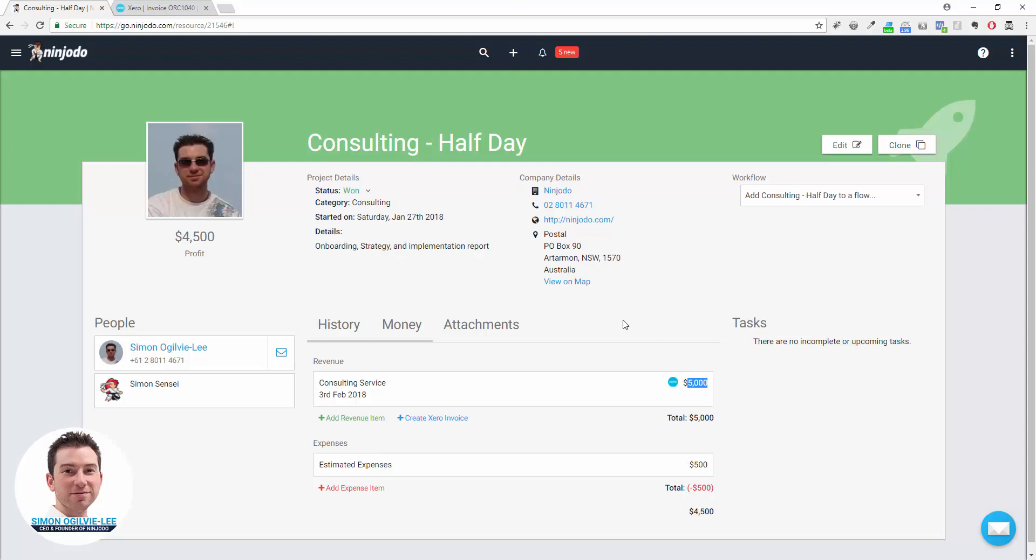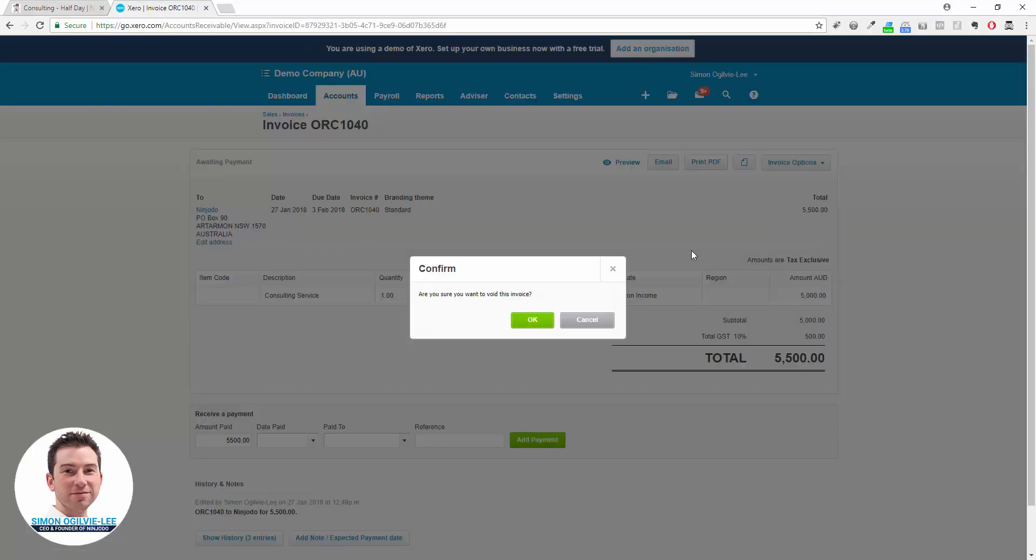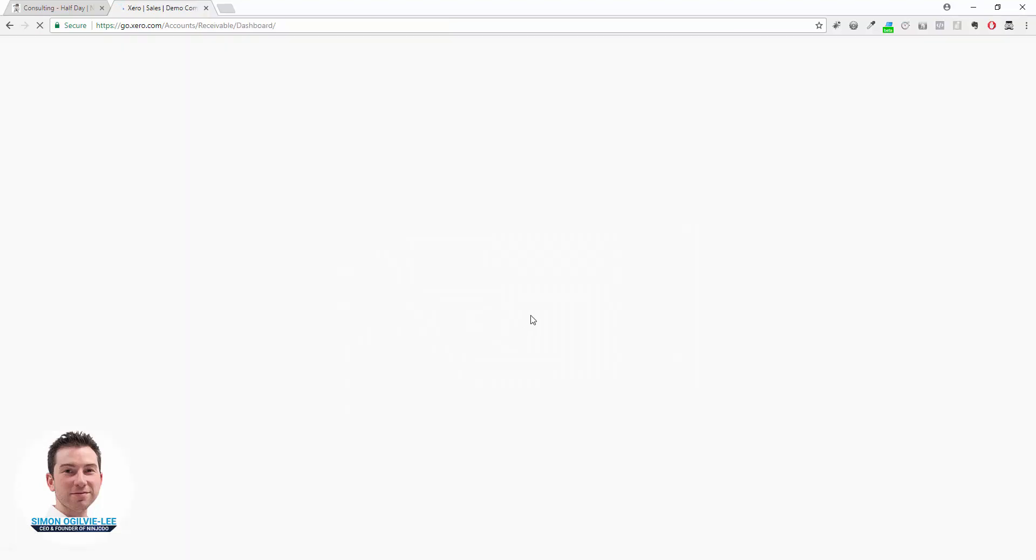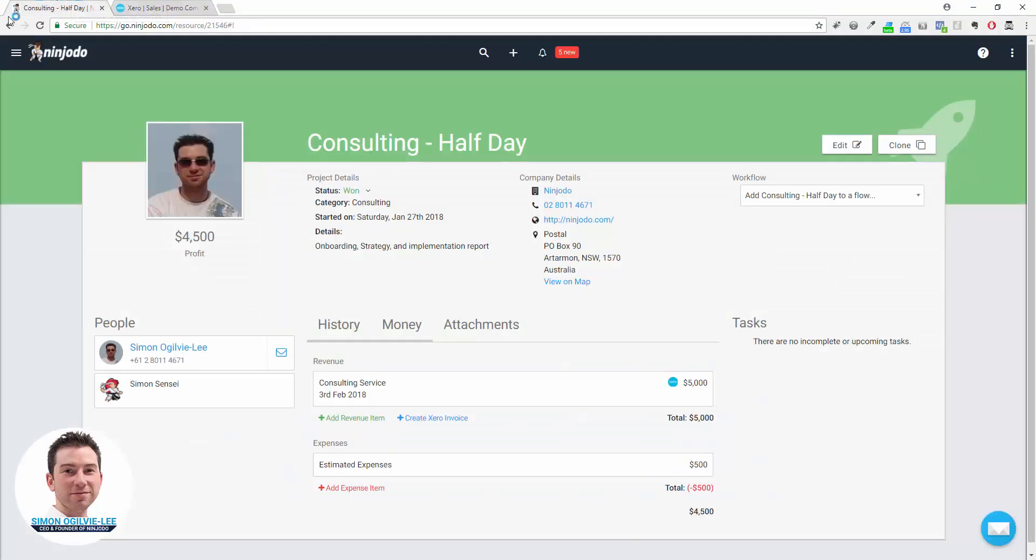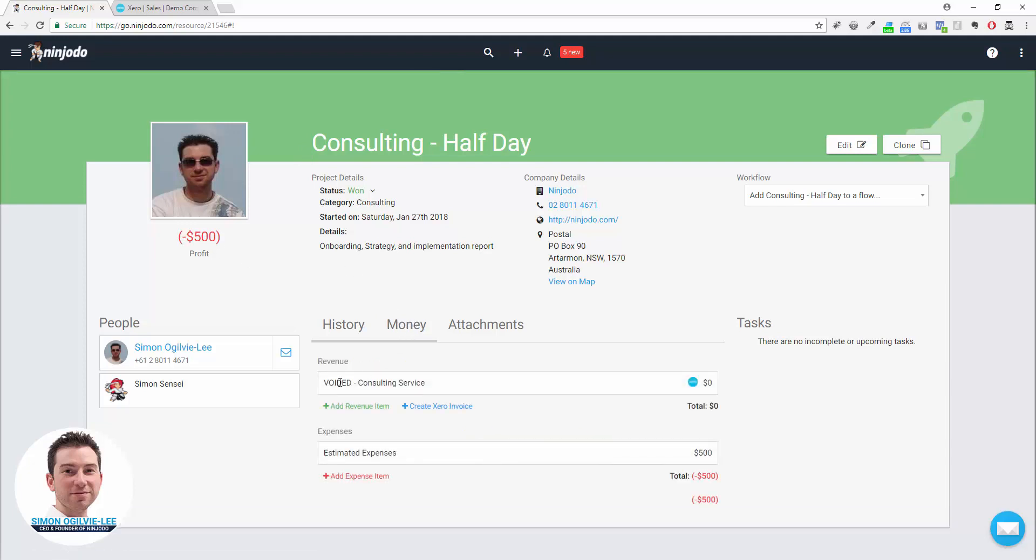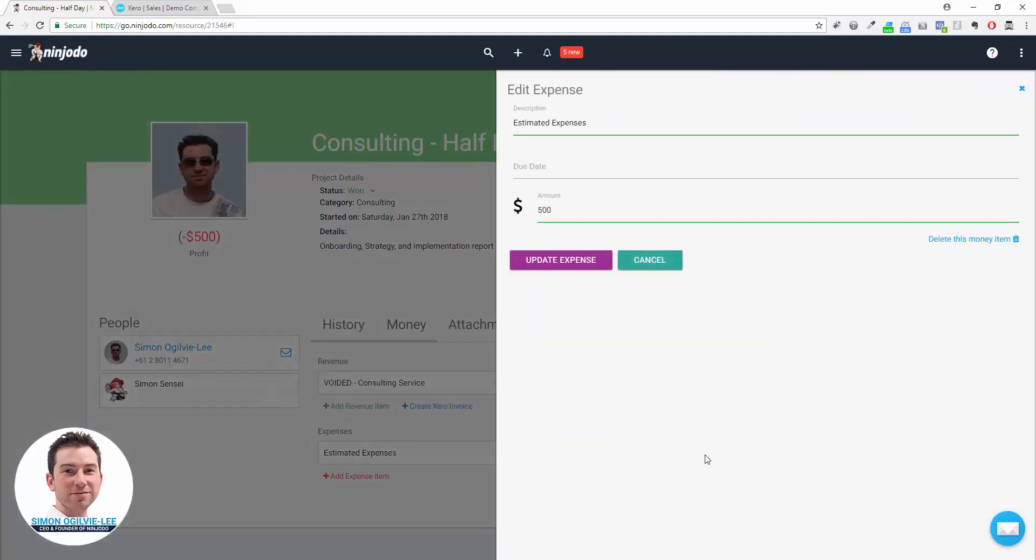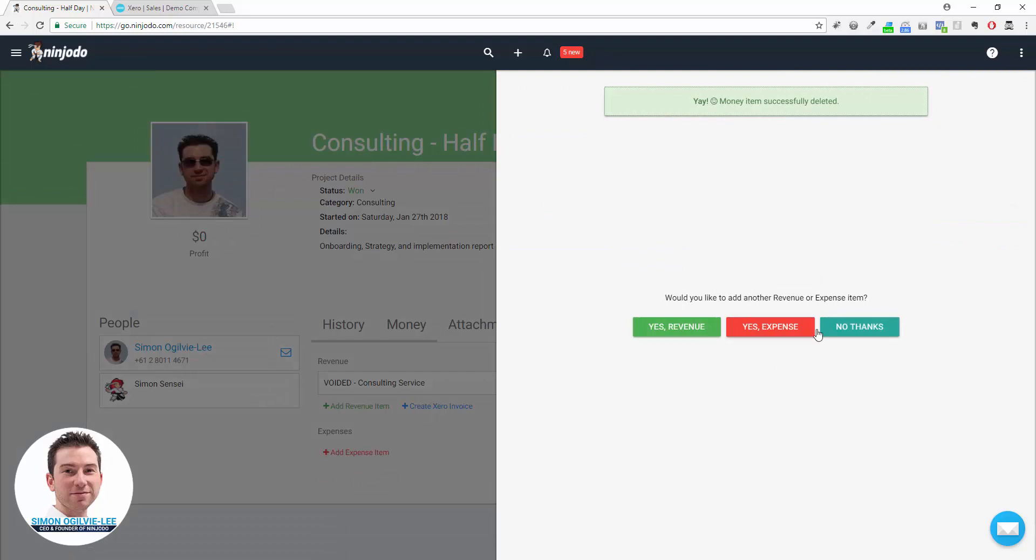If an invoice gets voided for whatever reason, that will also be reflected in Ninjoto. Back here, reload the page, and we can see that we're now into minus $500. If we click on the Money tab, we've got the invoice that's been voided. We still have that estimated expense that we put on before. This would really only happen either if something's been delayed or if something's been lost and they're not going ahead anymore. I'll click on my $500 expense and I can delete that money item so it doesn't interfere with my pipeline or my sales figures or anything like that.